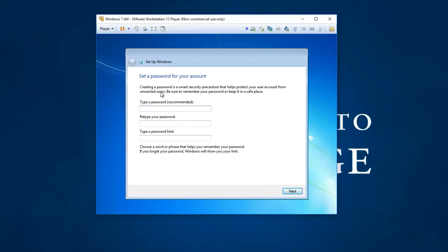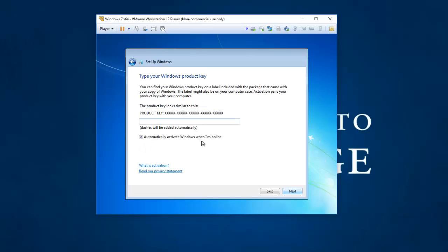I'm going to leave the password off this machine. Obviously not a good practice. But for a virtual machine it comes in handy. I'm not going to enter my product key right now.